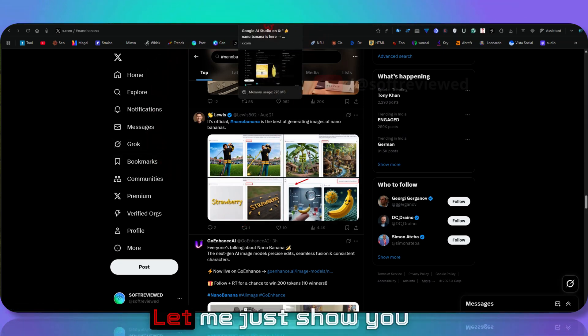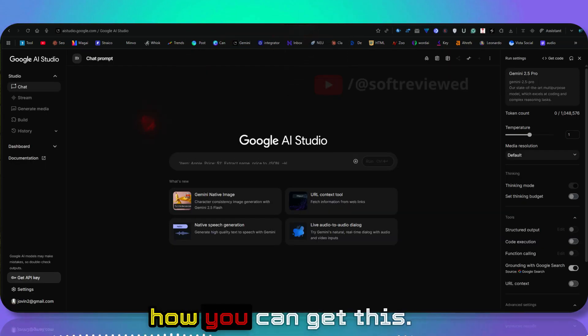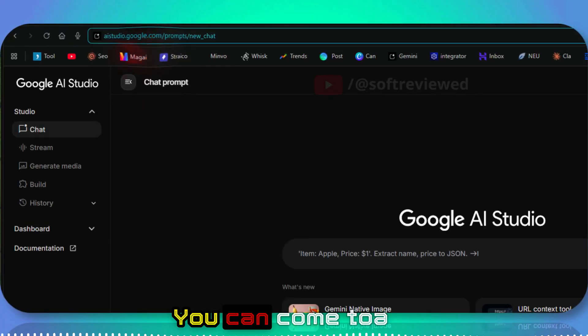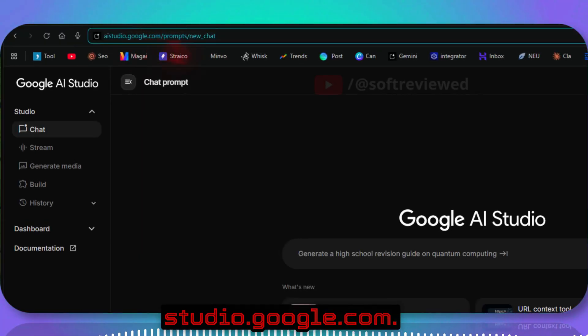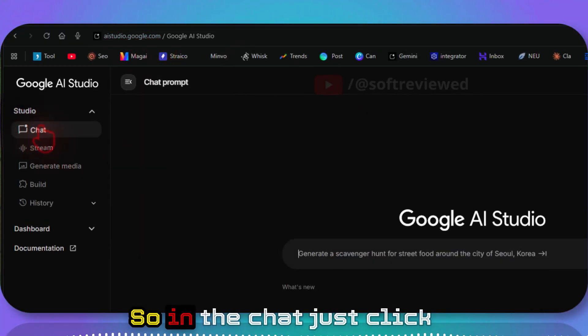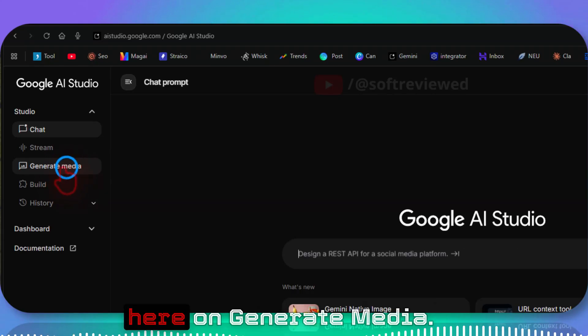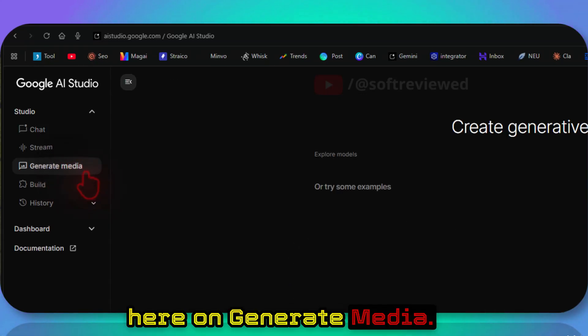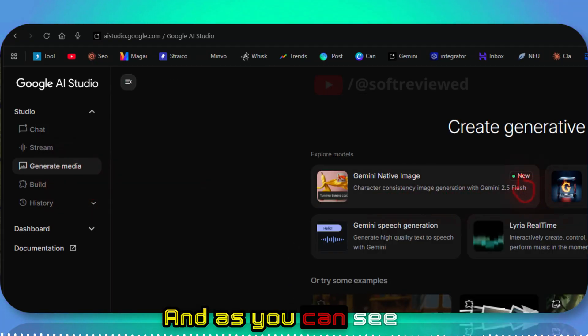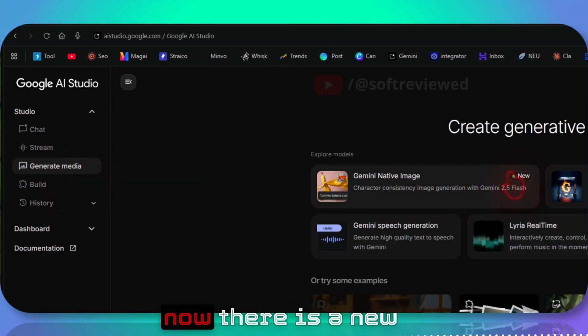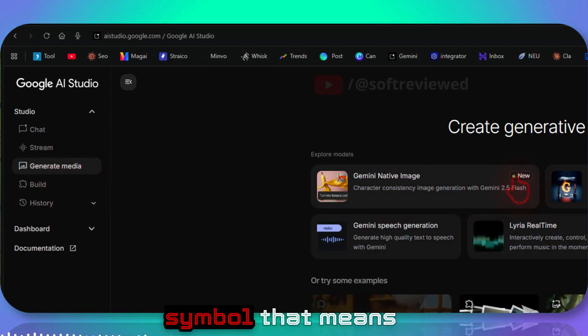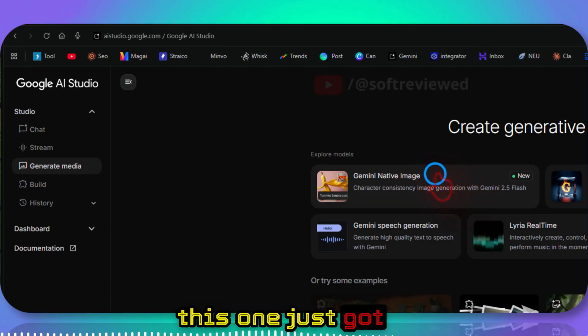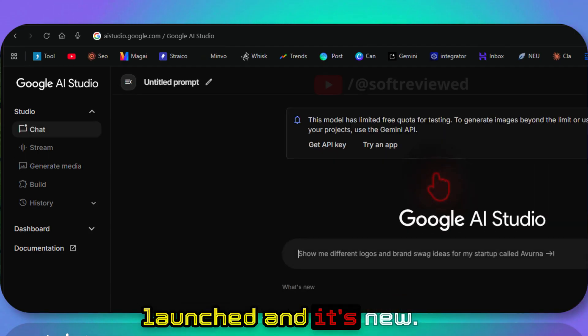Let me show you how you can get this. You can come to aistudio.google.com. In the chat, just click here on Generate Media. As you can see, there's a new symbol that means this just got launched and it's new.